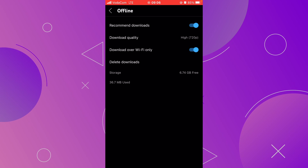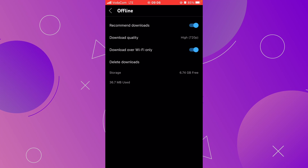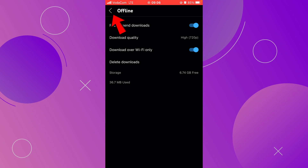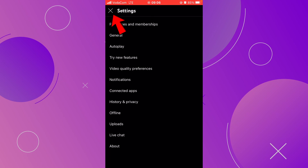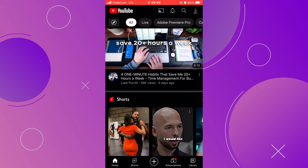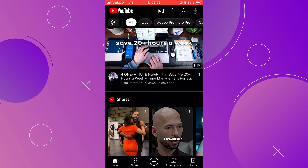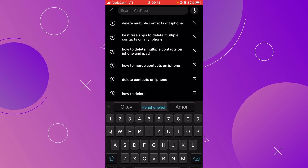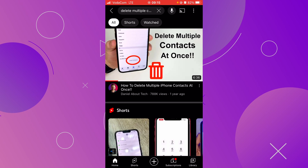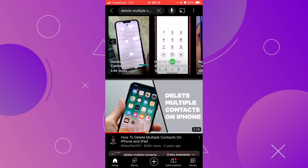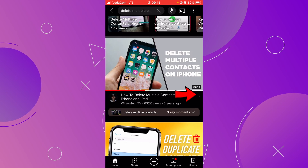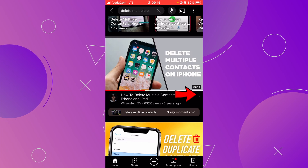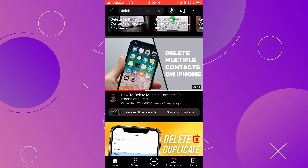Once you have adjusted the settings the way you like, go back to the YouTube homepage section by clicking on the left arrow at the top. Then click on the X and we are back at the YouTube homepage. Find the video you want to download. Click on the three dots on the right side below the video thumbnail, and then click on Download Video.